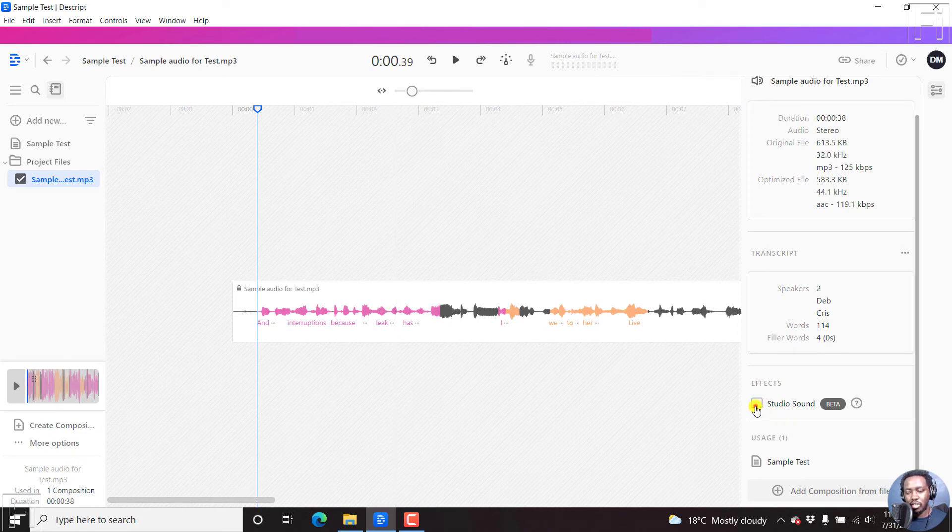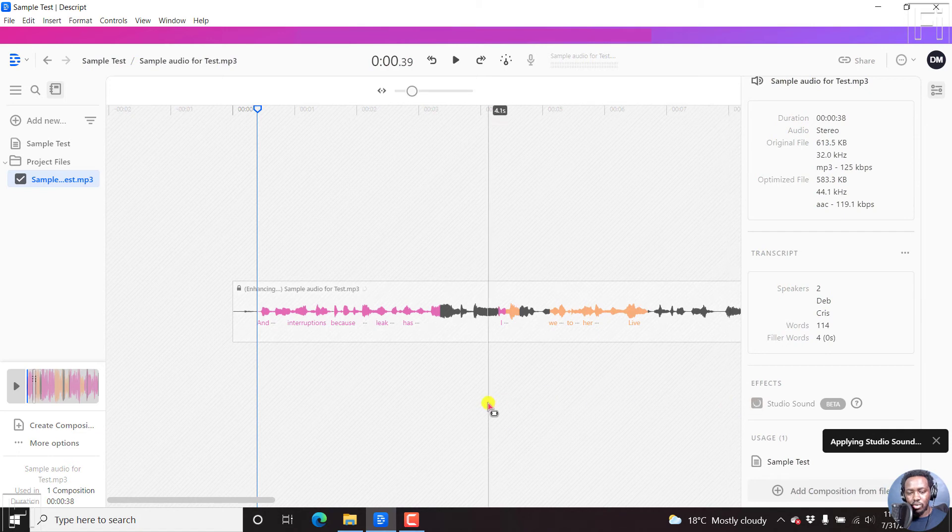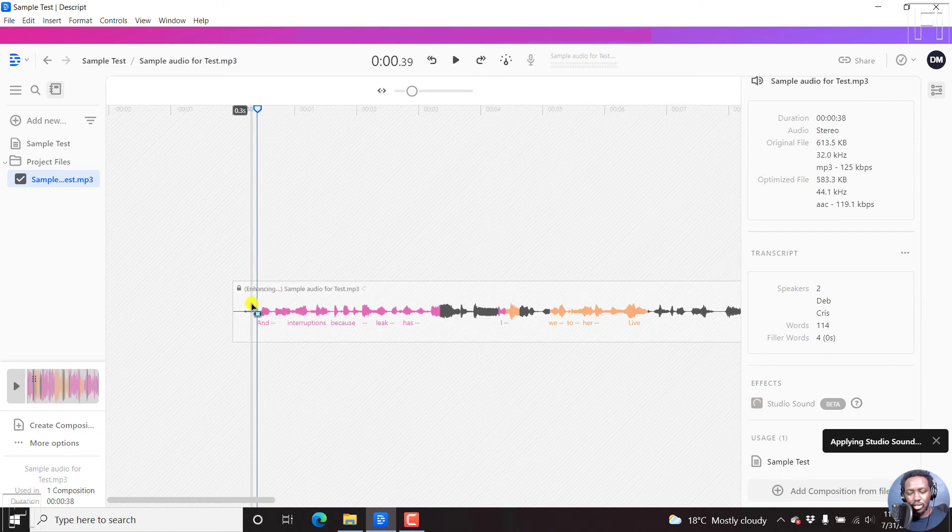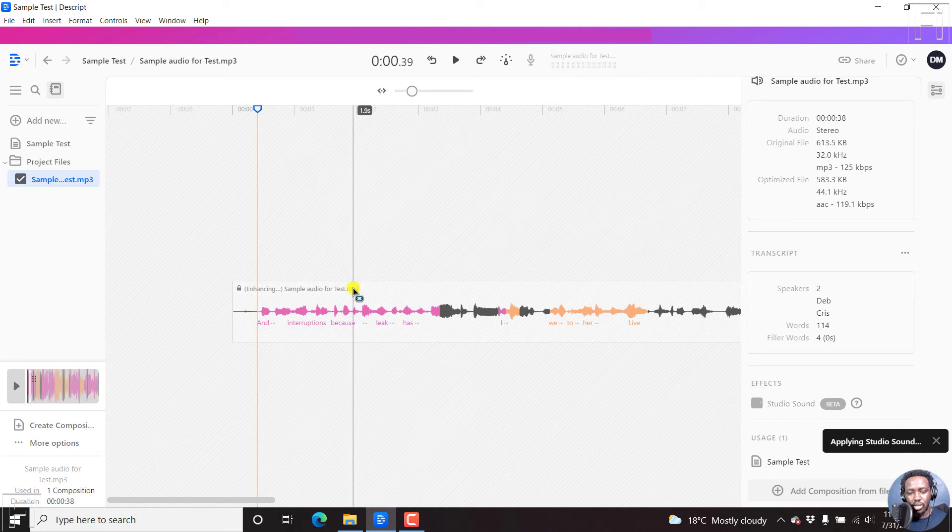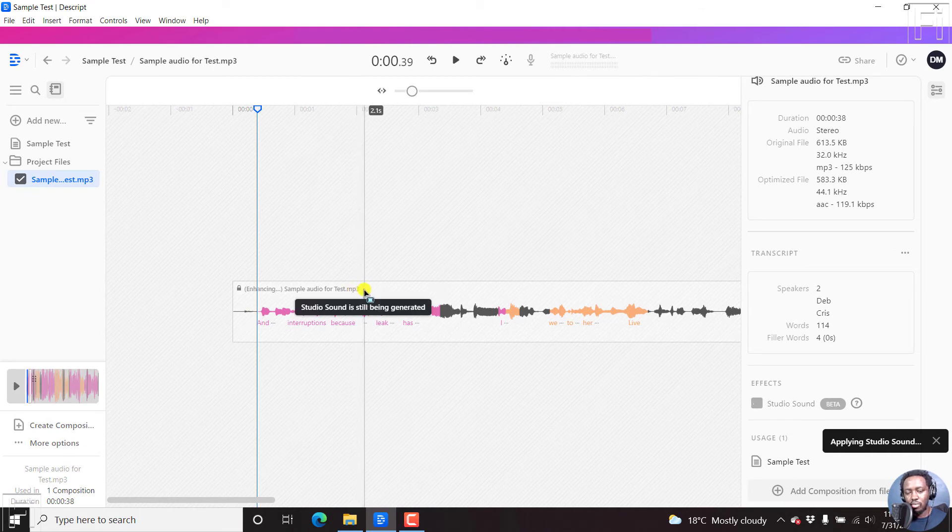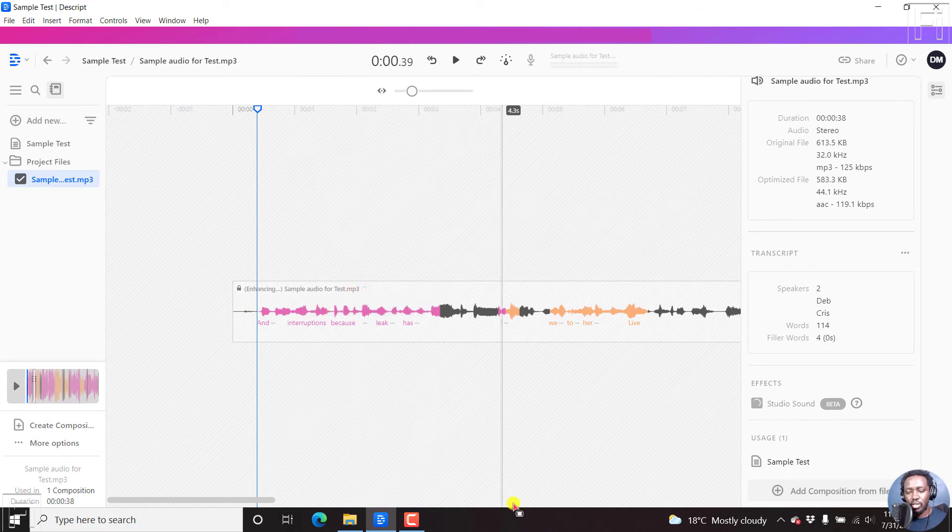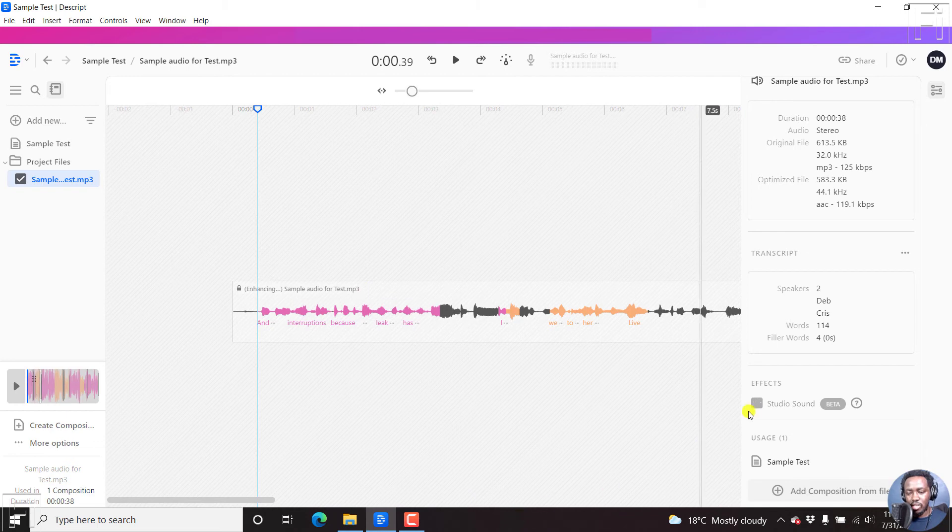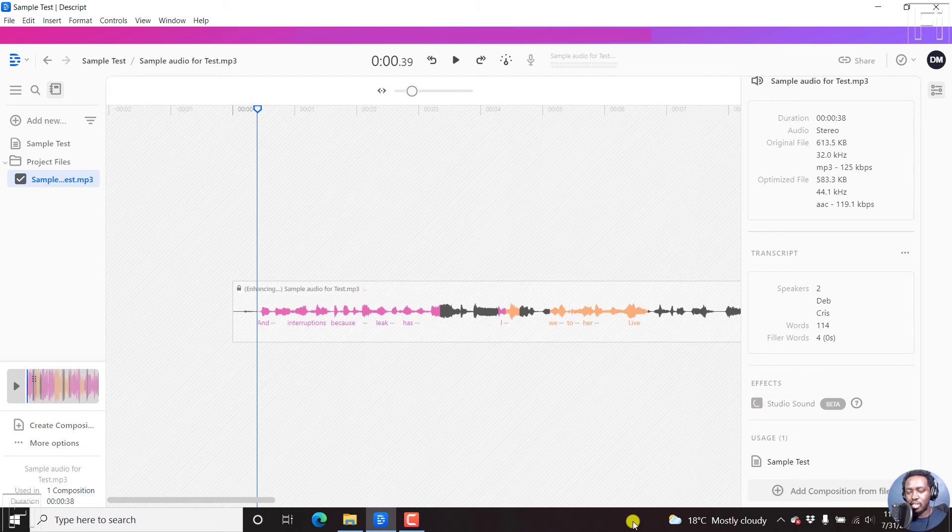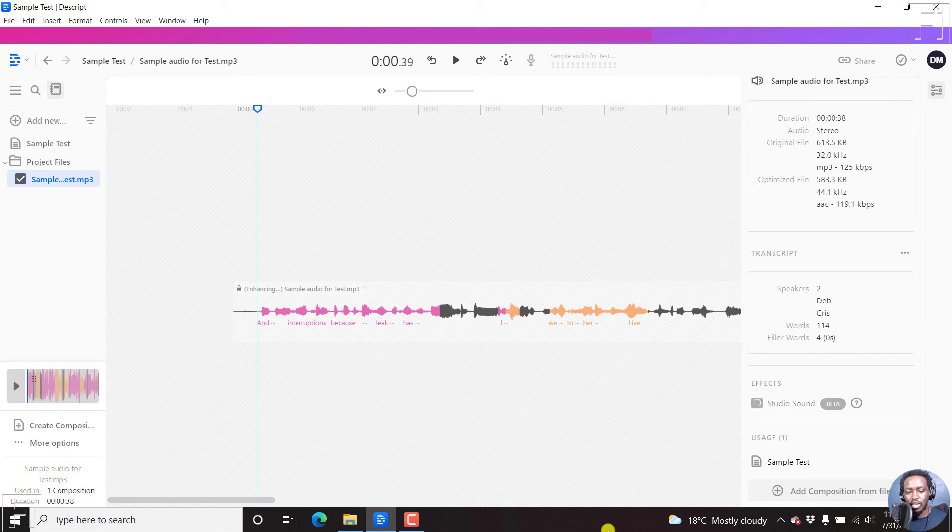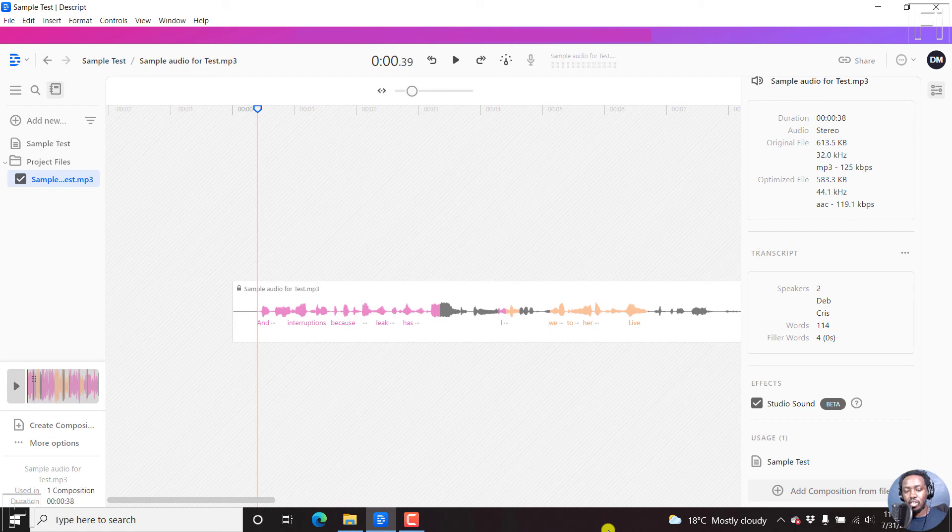So let's enable Studio Sound. And once I click on this, applying Studio Sound, it's enhancing. You'll see this, you'll see this particular option here. And if you hover over this, you'll see Studio Sound is still being generated. So once it's done, the loading bar or the cycling is going to end. And if you look clearly at the wavelengths of this particular audio sample, it flickers and changes a little bit.